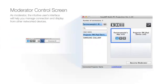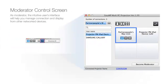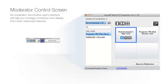Next, click on the projector control icon to display the moderator control screen. As moderator, the intuitive user interface will help you manage connection and display from other network devices.